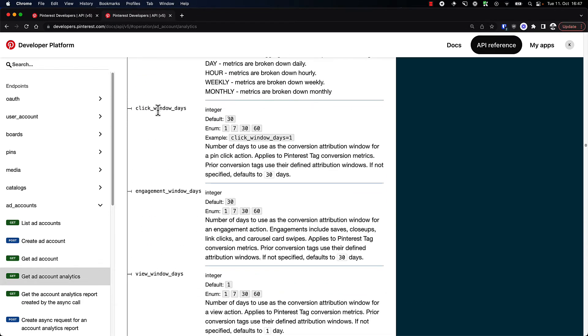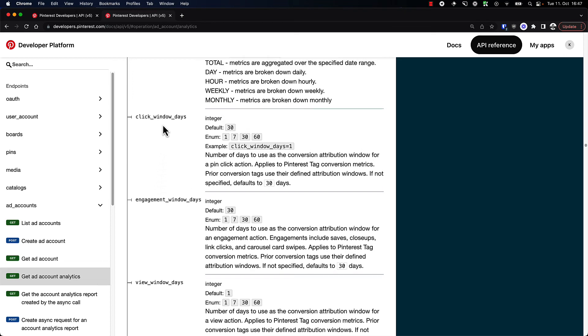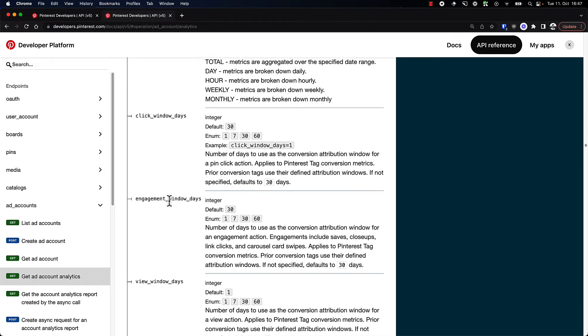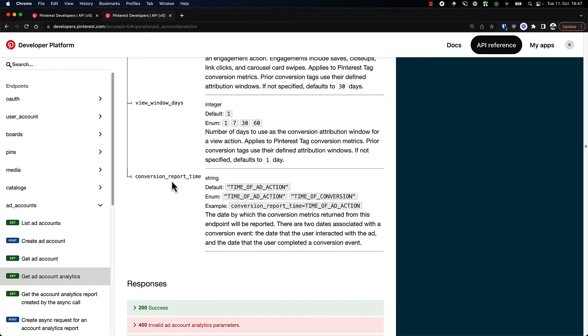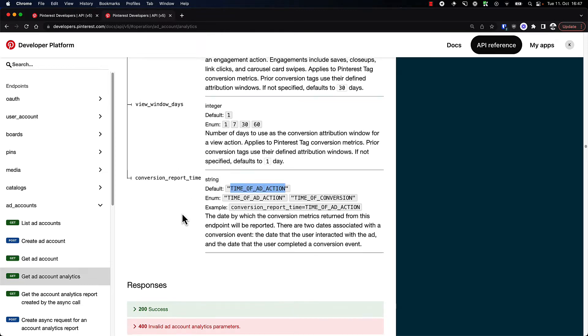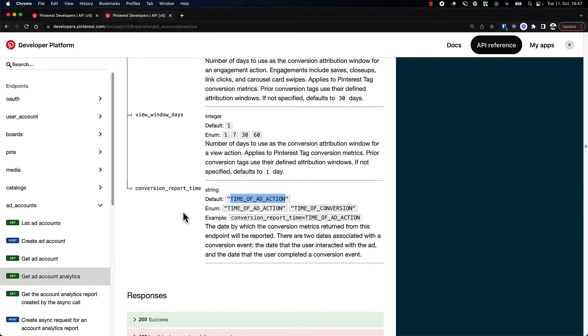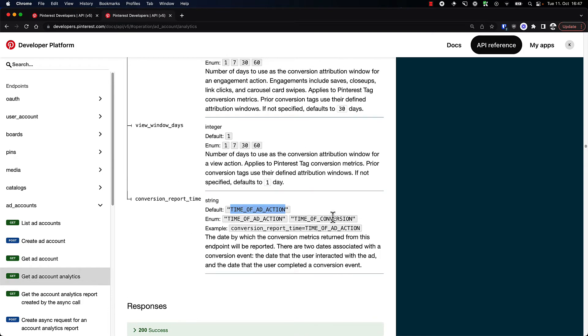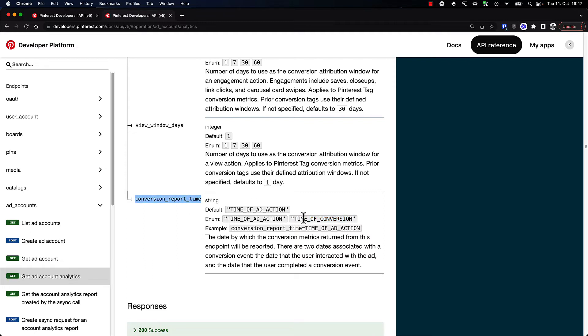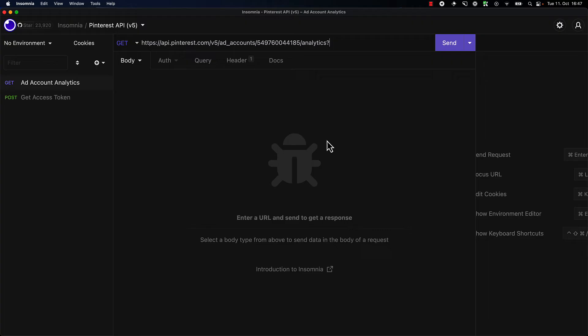There's click window days, engagement window days, view window days, and conversion report time. It looks like the default here is time of ad action, but we could use time of conversion as well. This is, for example, what Facebook uses, so very likely I'm going to choose this. So I'm going to choose conversion report time and set this to time of conversion.